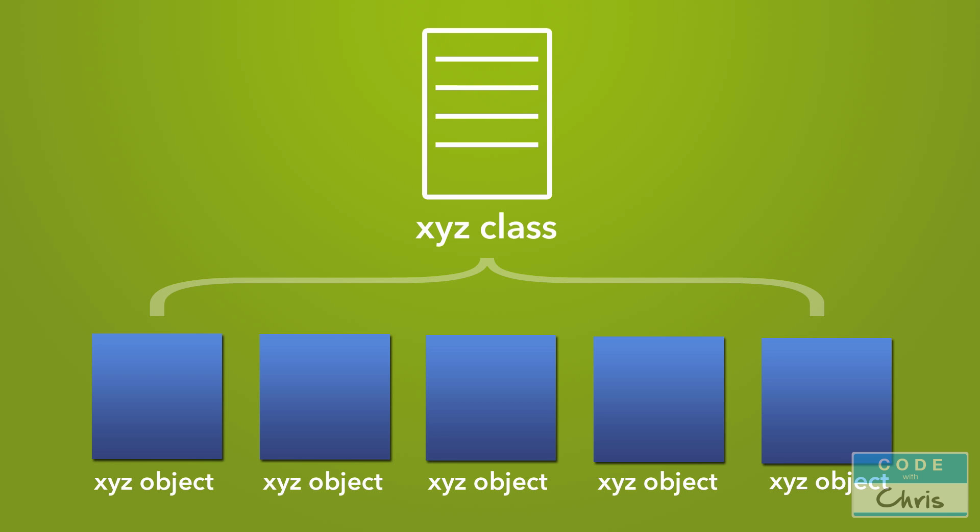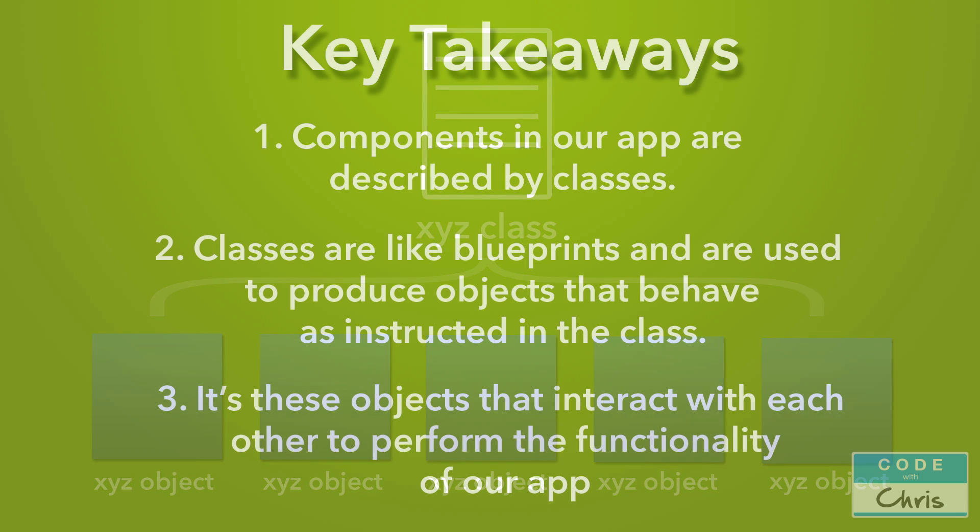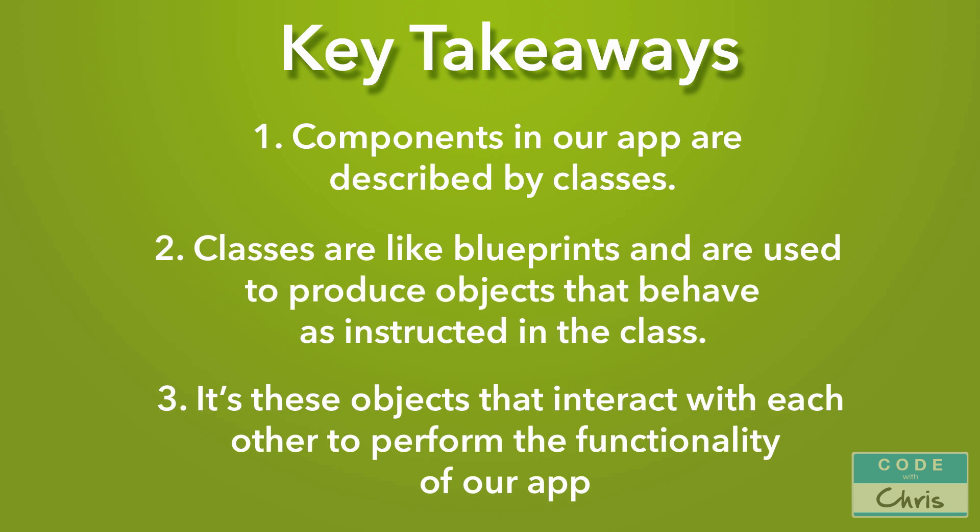Another example would be, say, in a game where you spawn multiple enemies of the same type. You shouldn't need to create a class for each enemy that appears on the screen. You only need to create a single class that describes the enemy's behavior. And then use that class to create multiple enemy objects to throw at the player. So the key takeaway at this point is that the components in our app are described by classes. Classes are like blueprints that are used to produce objects that act and behave as described in the class. And it's these objects that interact with each other to perform the duties of our app.